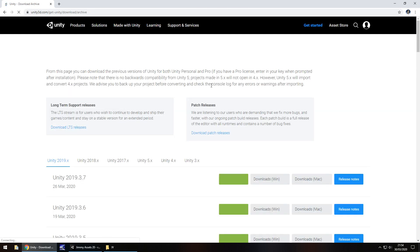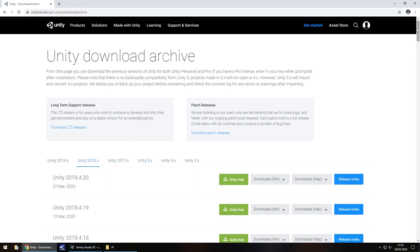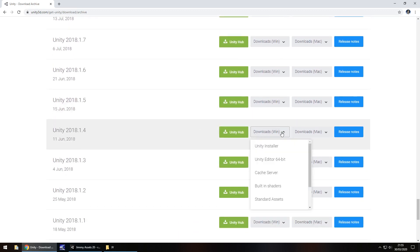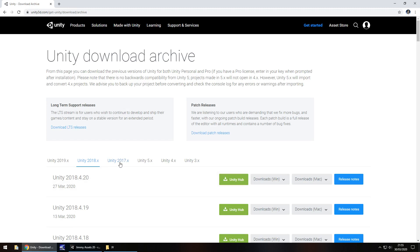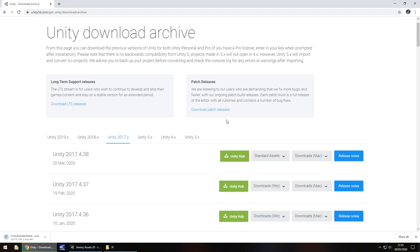It's up to you what version you want to go for, but you're going to need at least Unity 2017, Unity 5, or an older version of 2018. For example, if I go down to version 2018.1.4 you'll be able to see standard assets there. For convenience let's go with 2017 or even Unity 5, and select standard assets — all this will do is download the installation package for the standard assets.